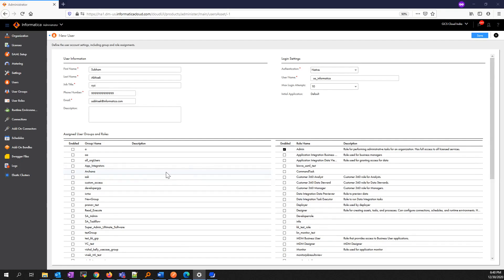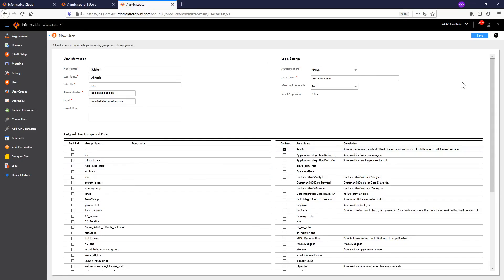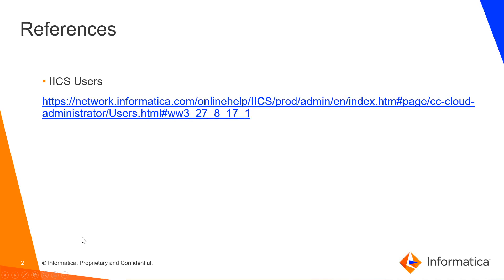Once you are done with all these details, you can go ahead and save the user. This is how you can add users in IICS.